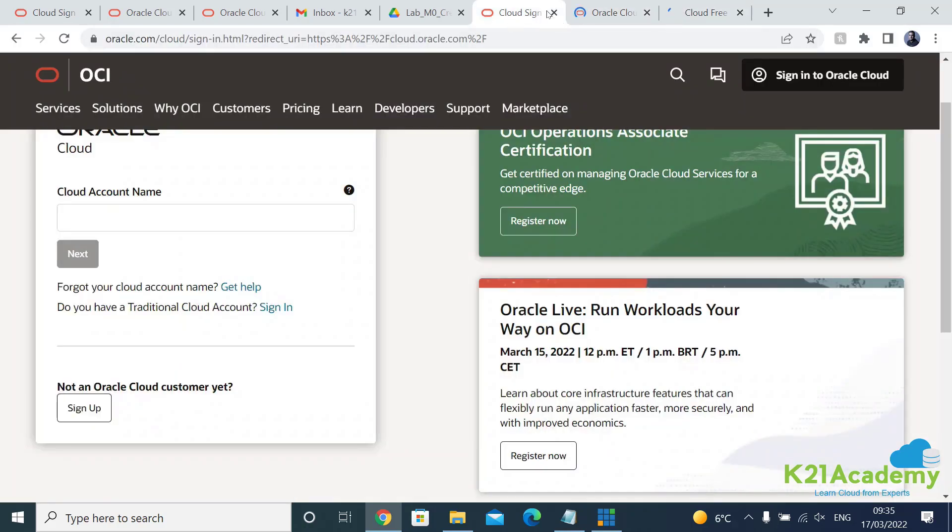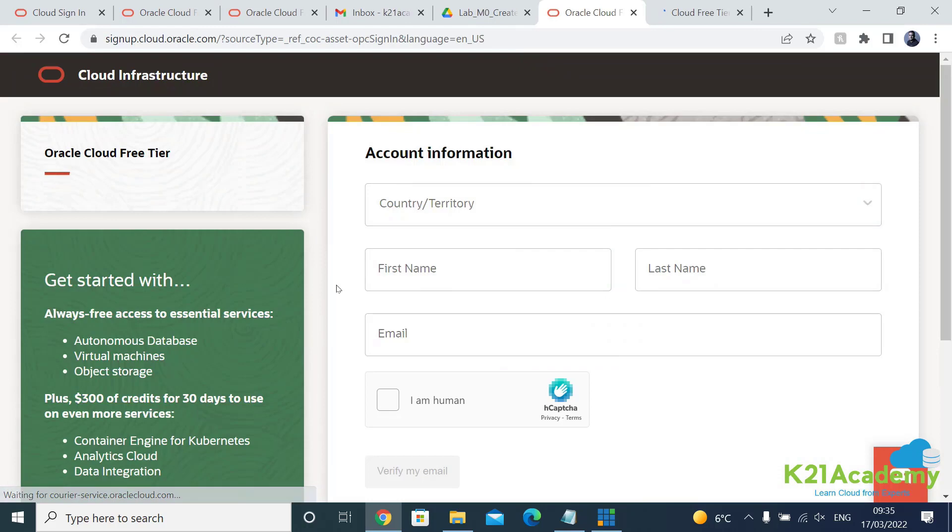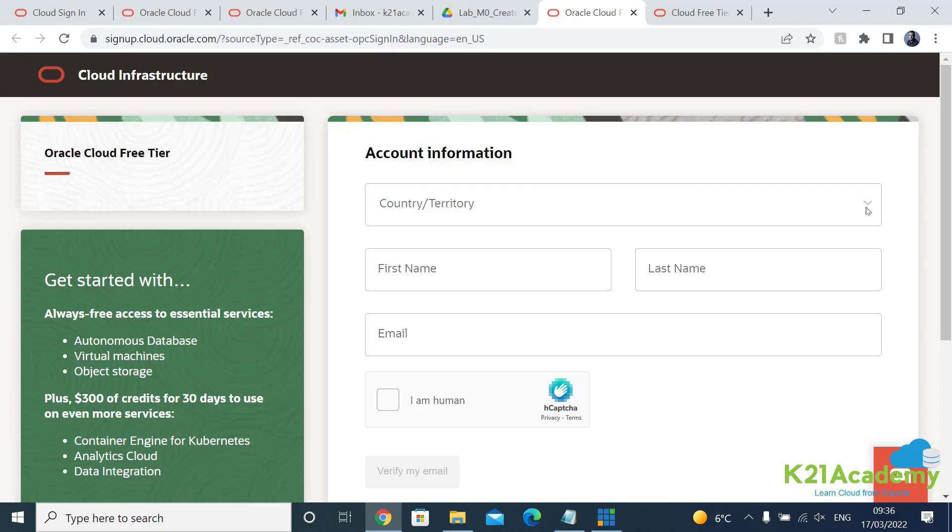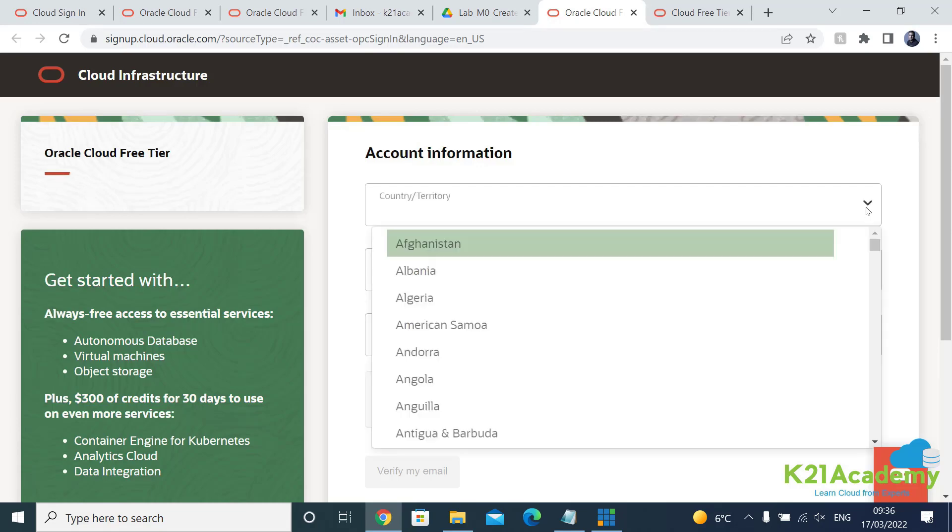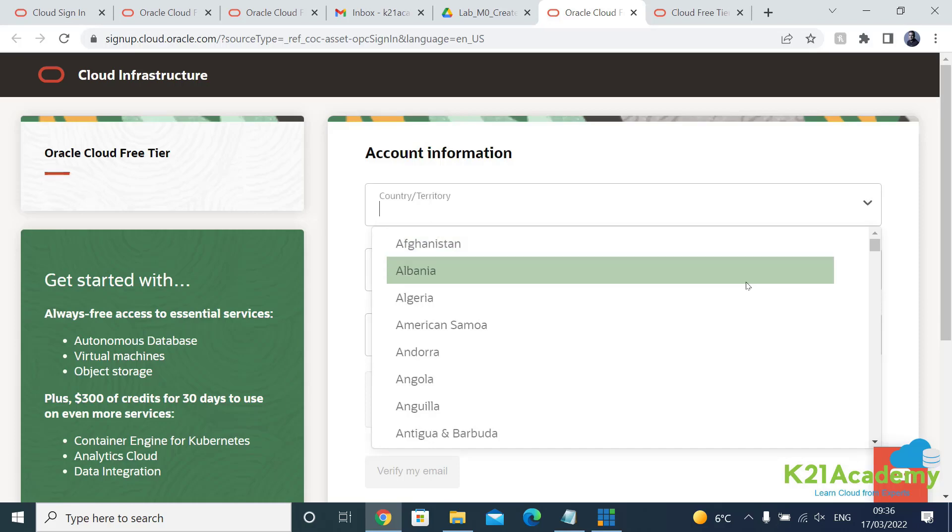So let me close some of these tabs. So this is where you first come on a page like this and first thing you select is your country and make sure you use whatever your credit or debit card registered with, whatever country that debit or credit card is registered, you use that.